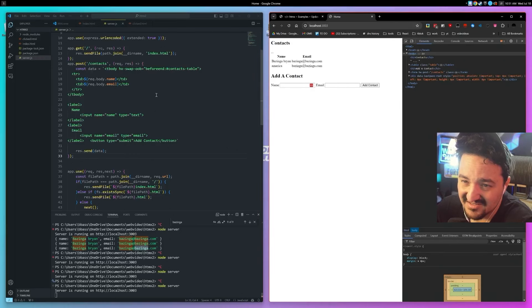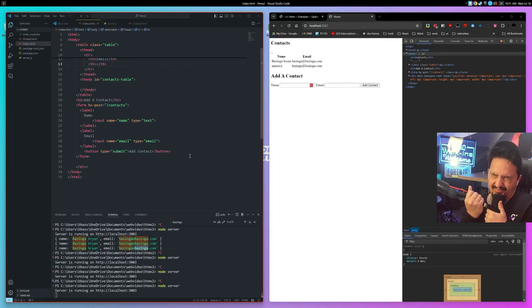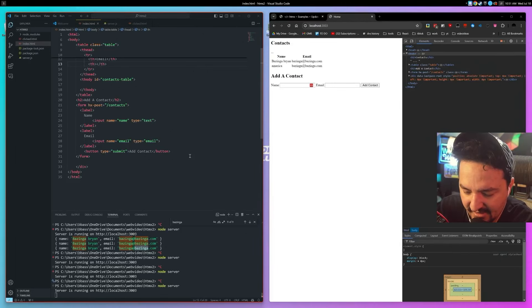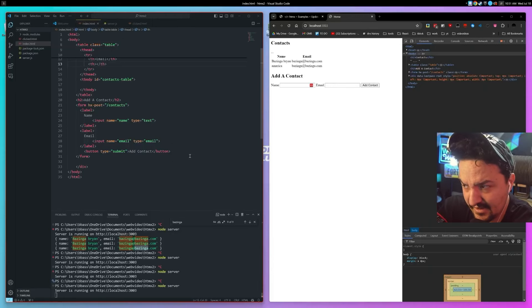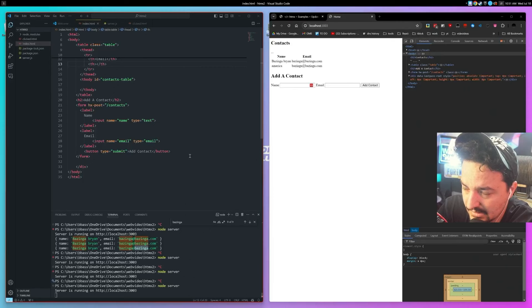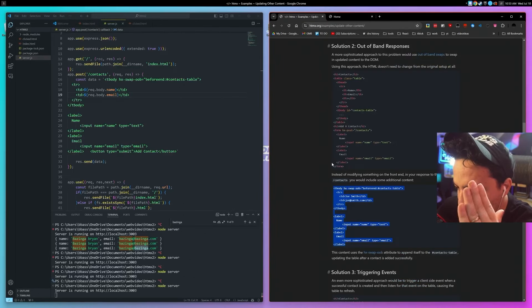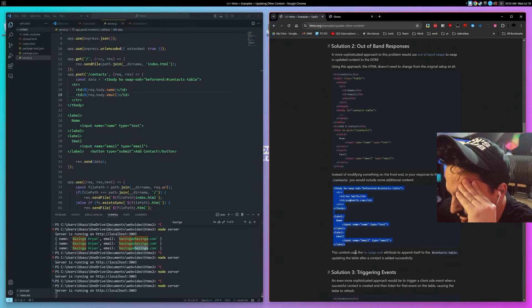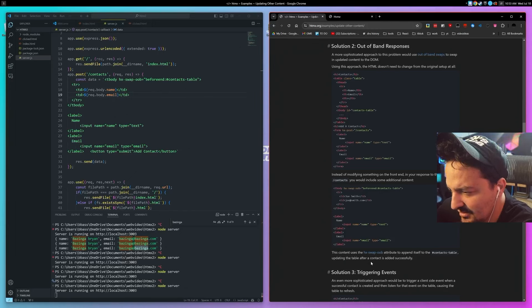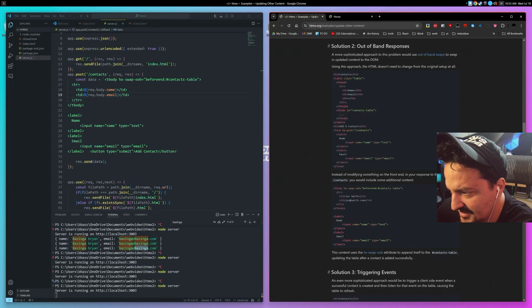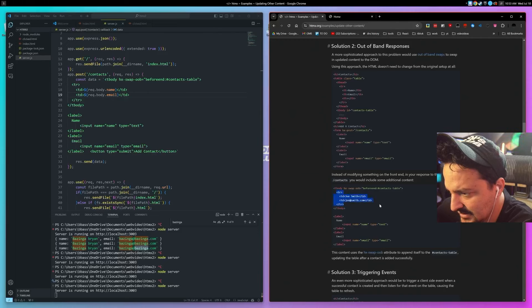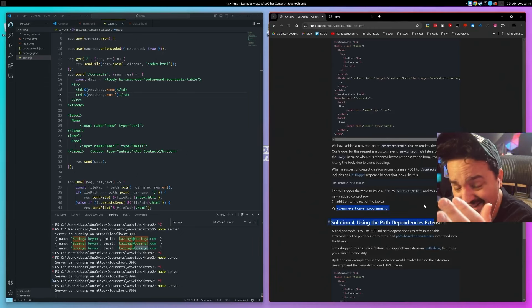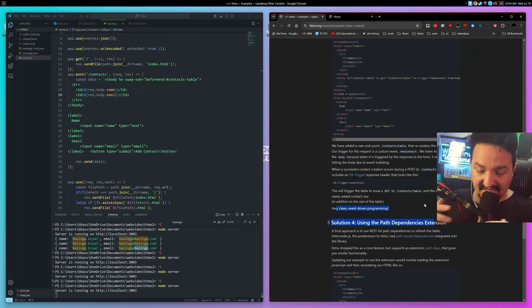Okay so that works, I just don't see the usefulness of this. Obviously on the node side you would have to sanitize the hell out of anything that comes through any sort of form. But I love that this example says this but it doesn't explain how to append itself to the context table, updating the table after a contact is added. Instead of modifying something on the front end in your response to the post to context, you would include some additional content. So somehow it knows very clean event-driven programming. I don't know dude, this kind of just sounds like a confusing mess.